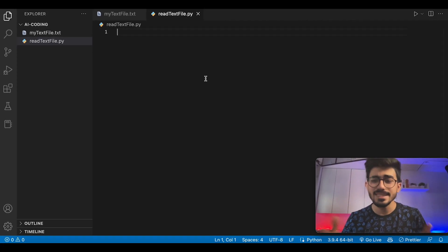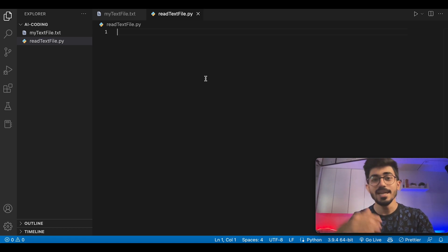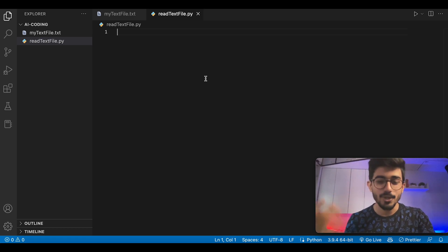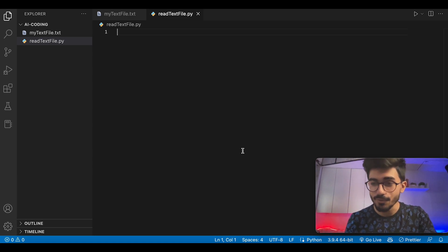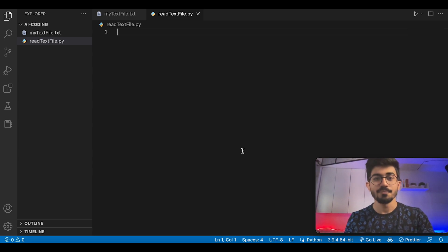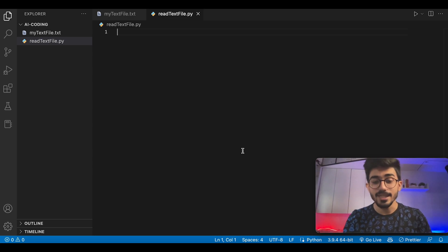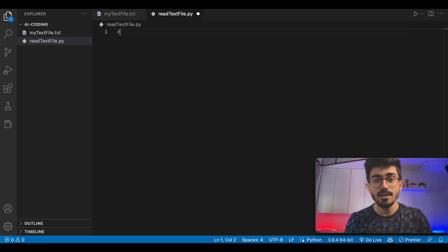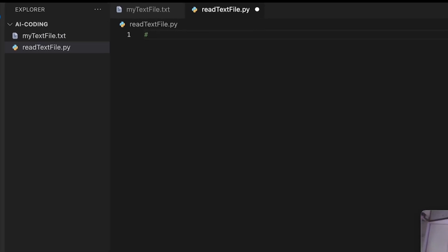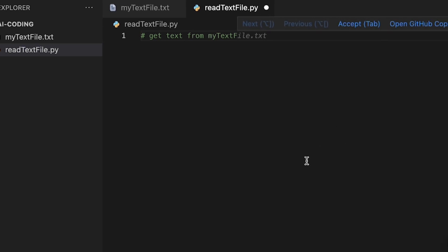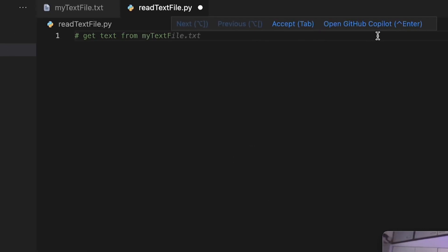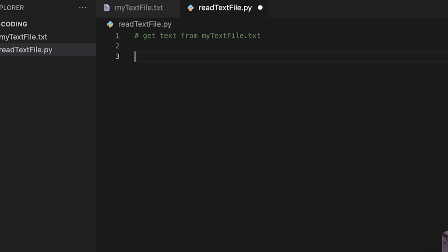Of course, the basic roadmap for any developer out there would be to search it up on Stack Overflow and try to figure out a way for that. But here, we'd be using GitHub Copilot. How do we do that? First, make a comment. Say, for example, you want to get text from myTextFile. Right now, you can see that it's auto-completing the entire thing. GitHub Copilot is already working. You can see Accept, and you can even open GitHub Copilot. I've written the text.